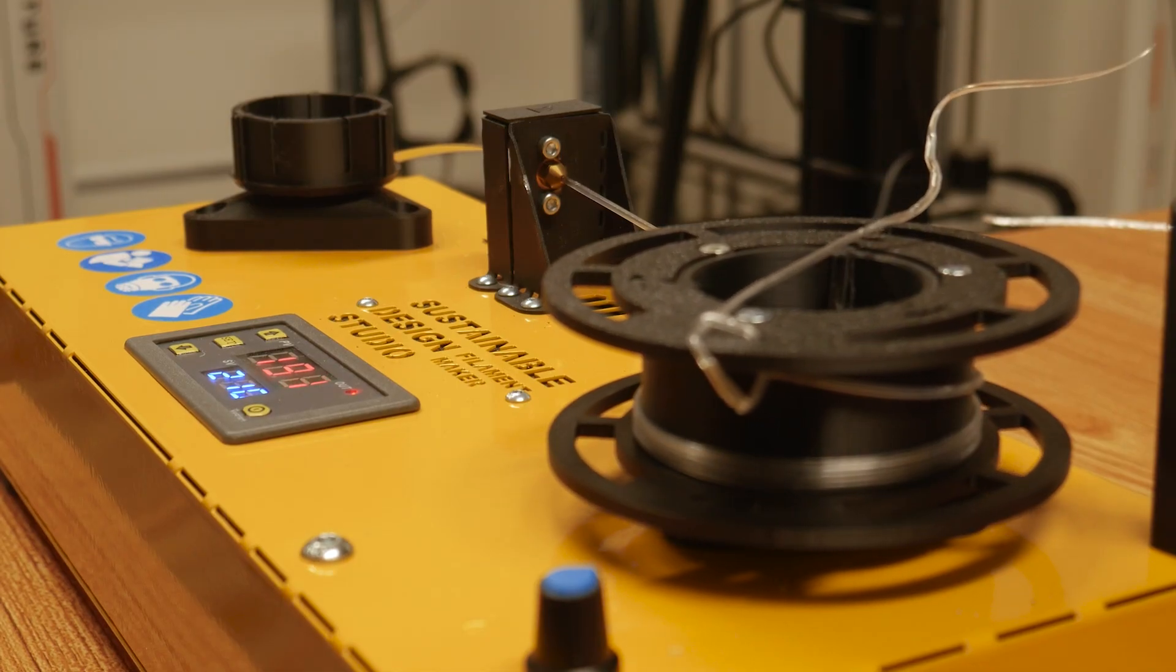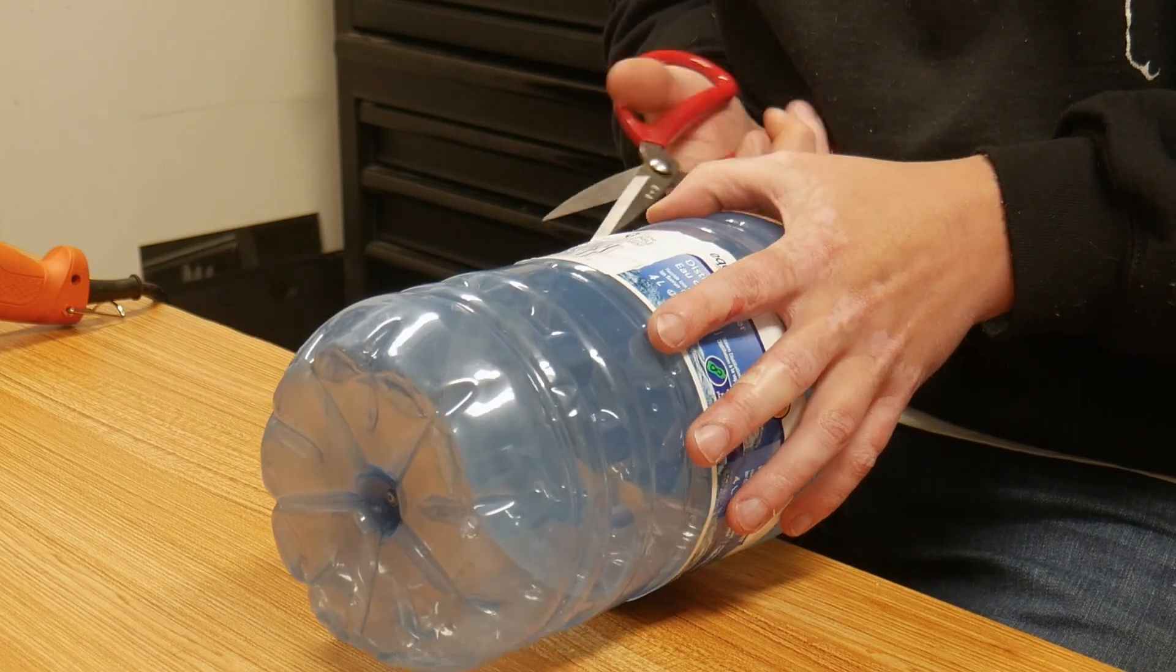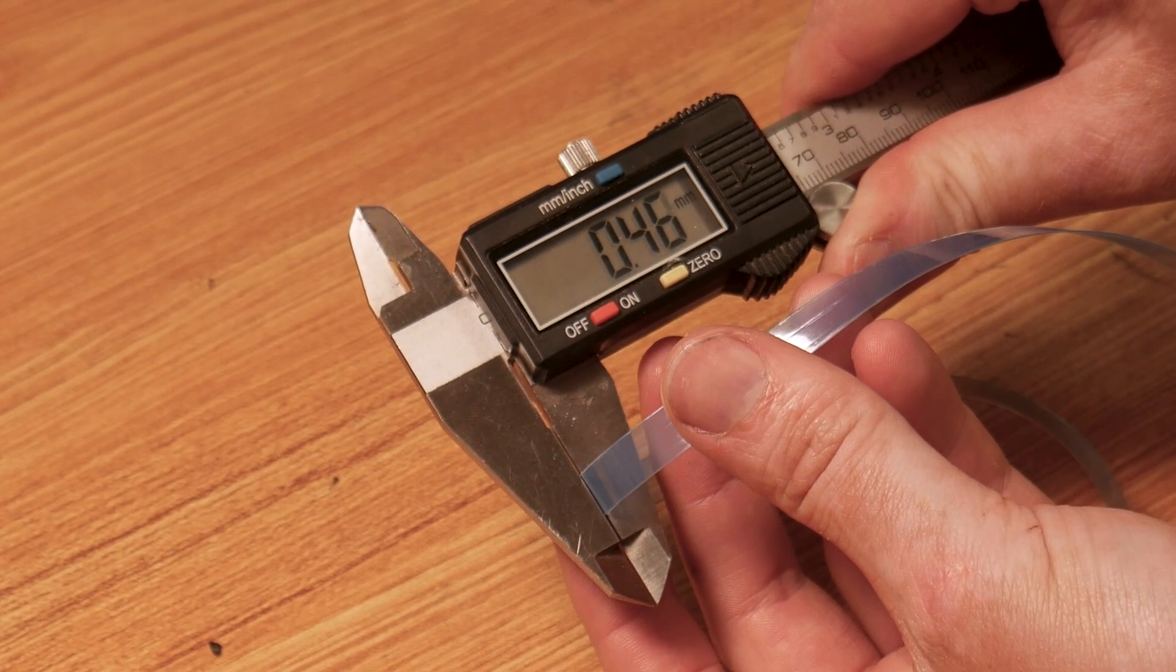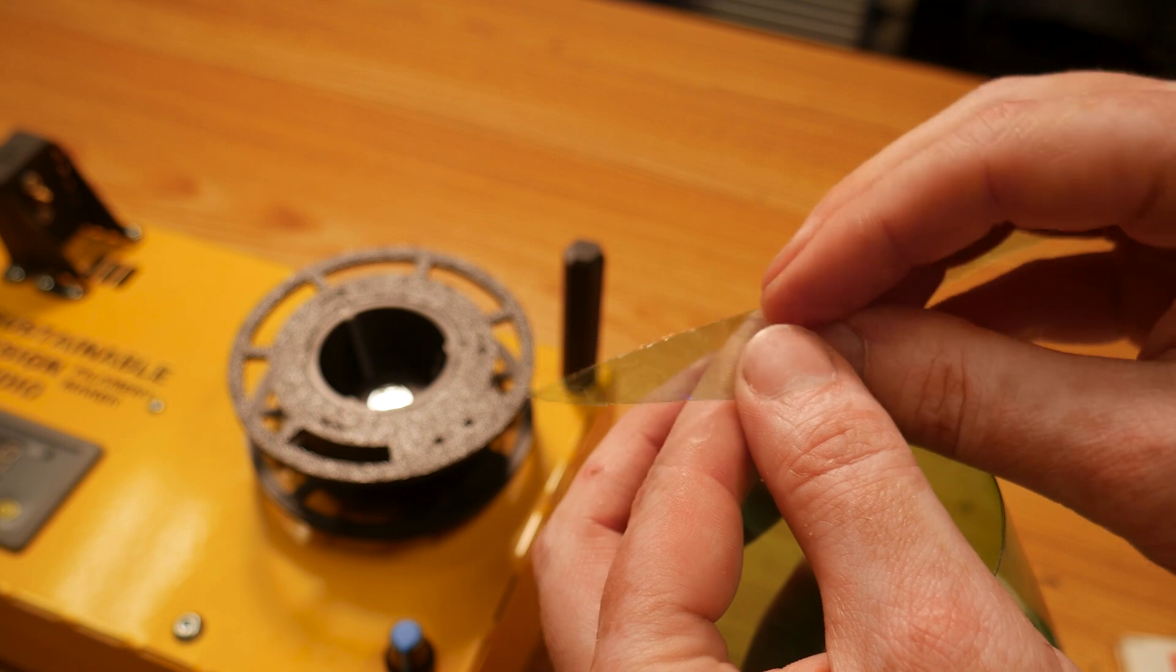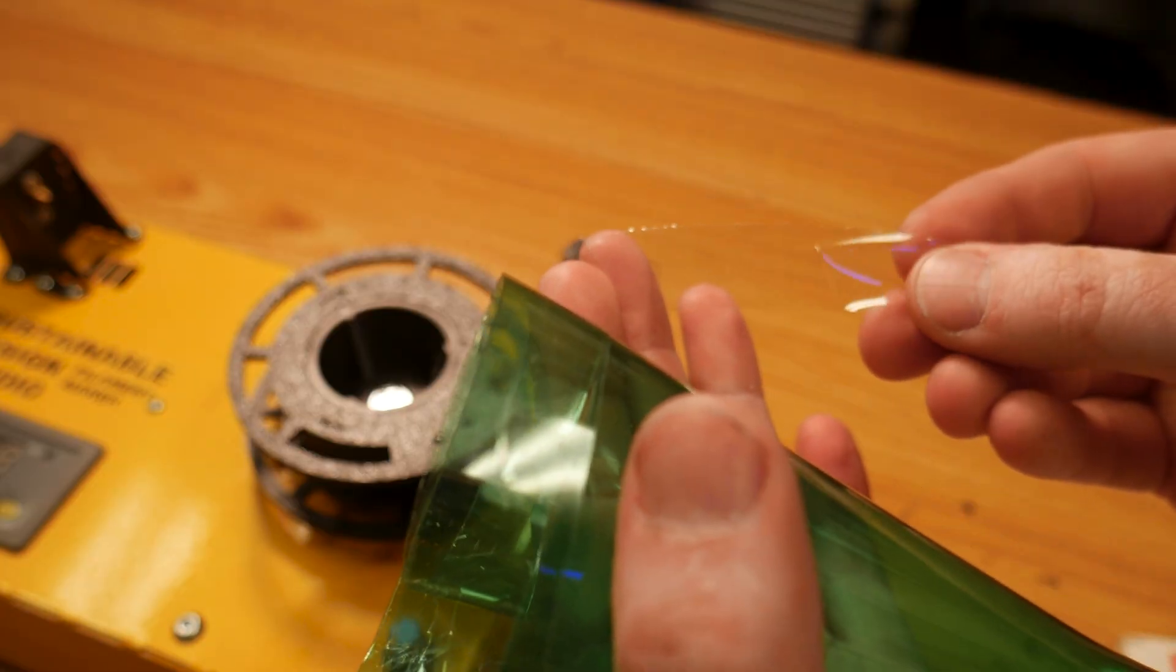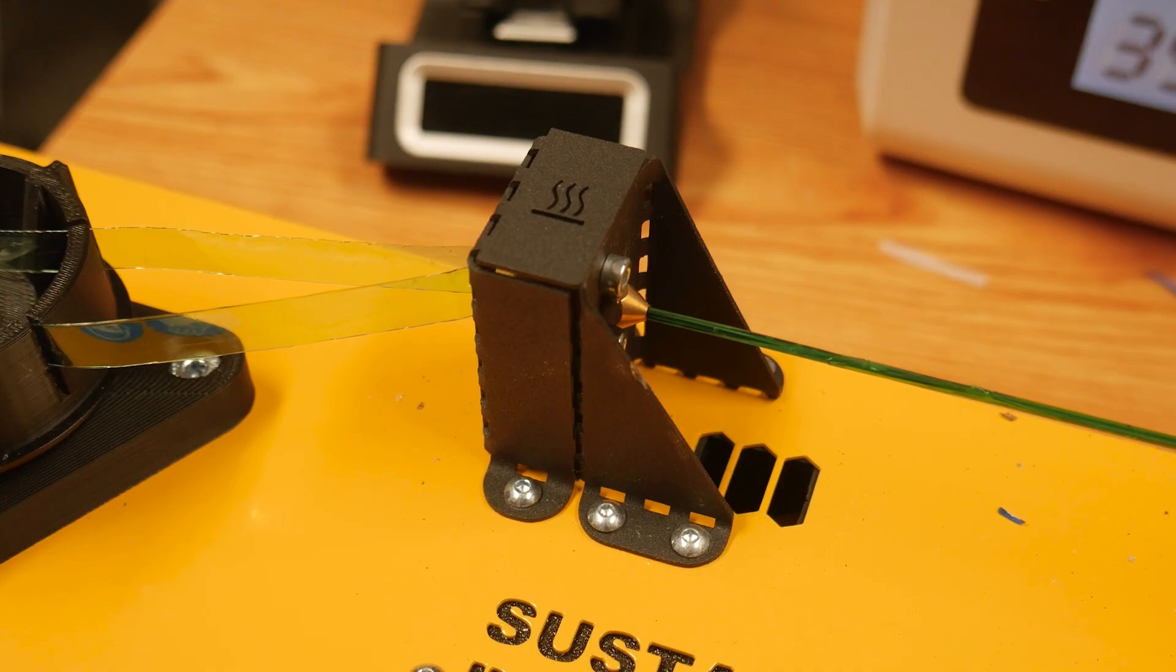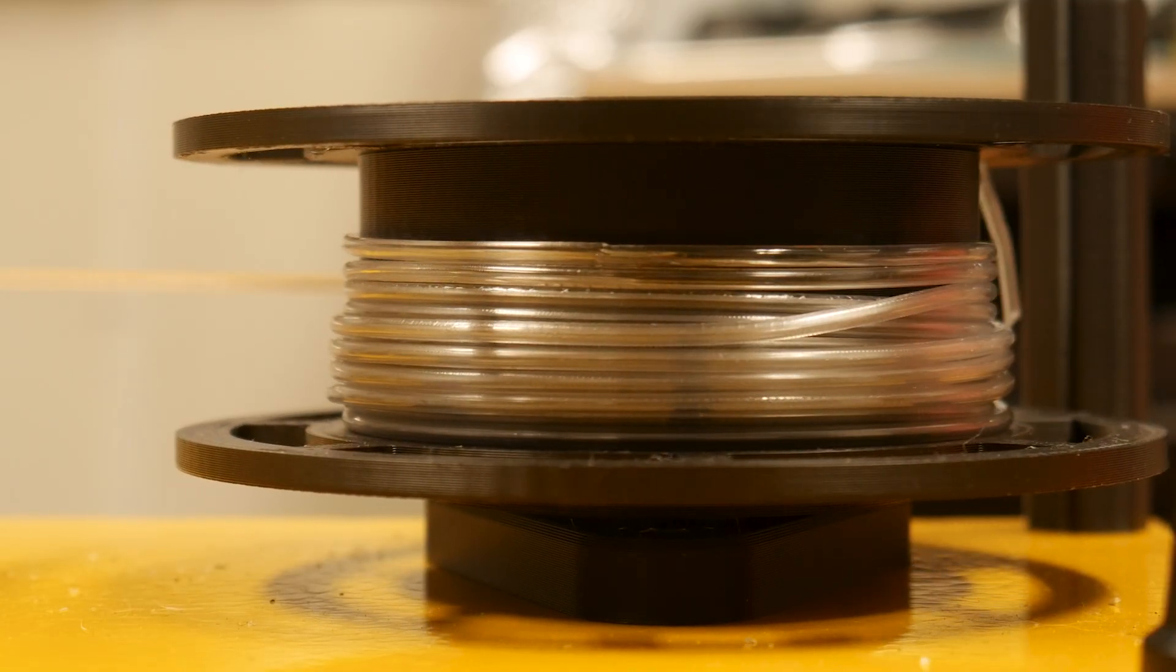While that's extruding, let's talk about one of the biggest challenges I ran into, and that's that not all bottles are created equal. Some like this 4 liter distilled water bottle have really thick walls. Others, like this Perrier bottle, have two layers separated by a film, which I was able to remove and feed both strips into the extruder simultaneously. But standard 1 and 2 liter pop bottles are super uniform, and I found them to be the easiest to process.